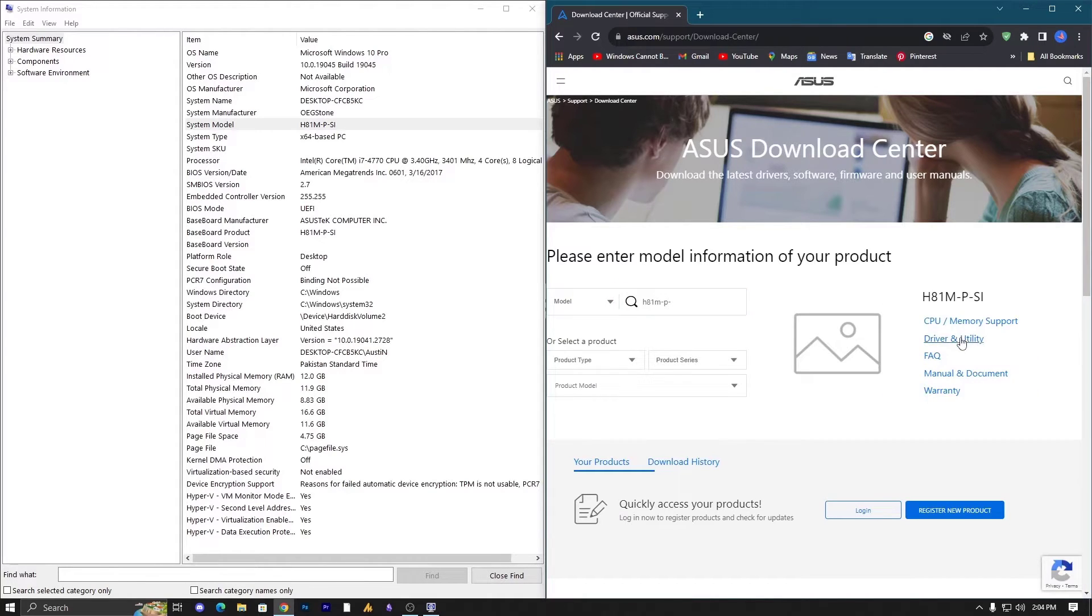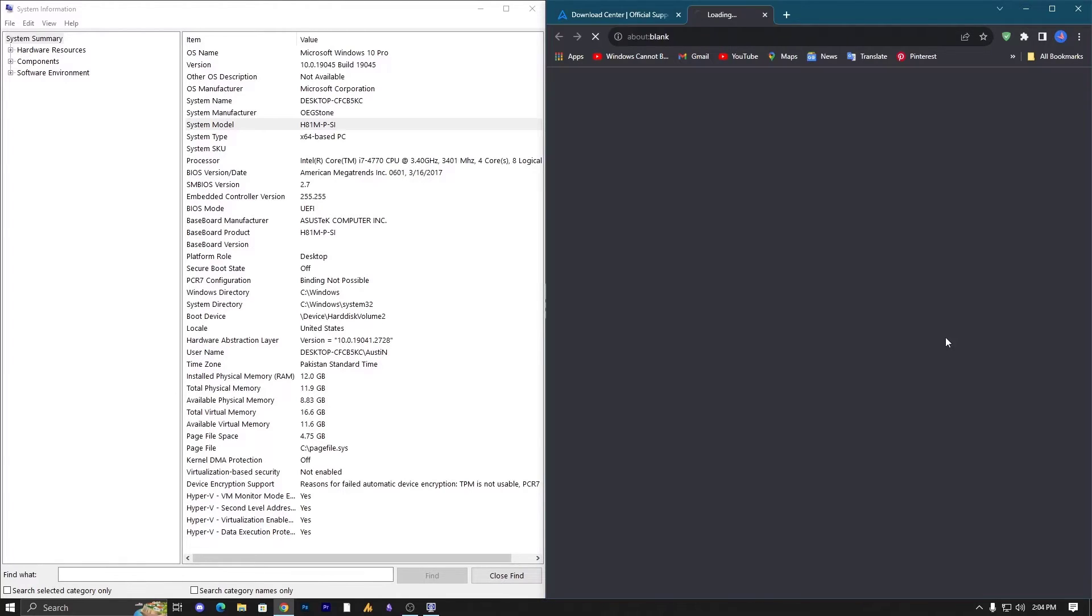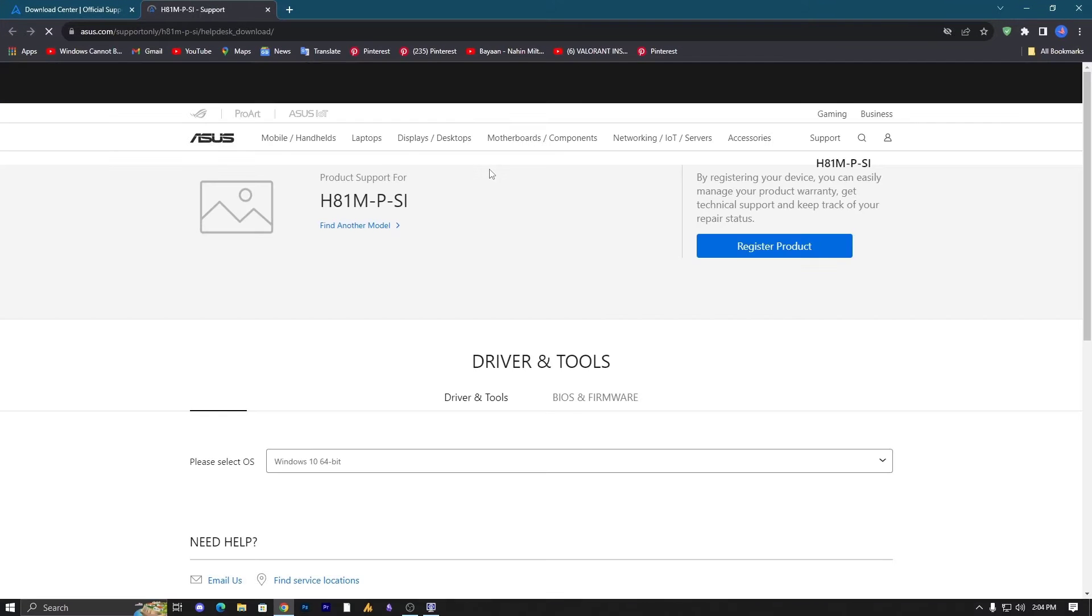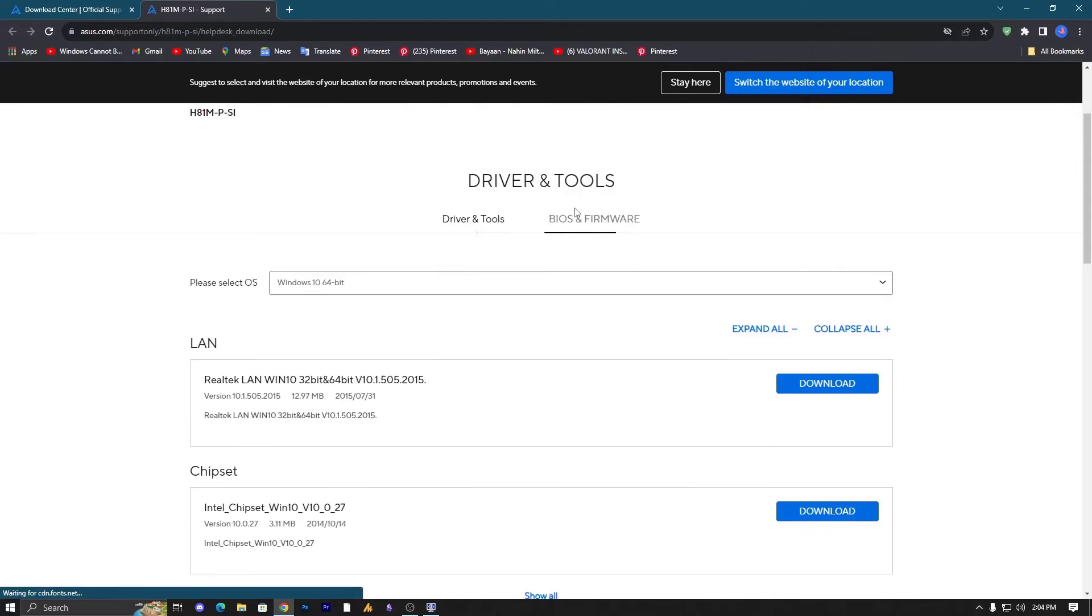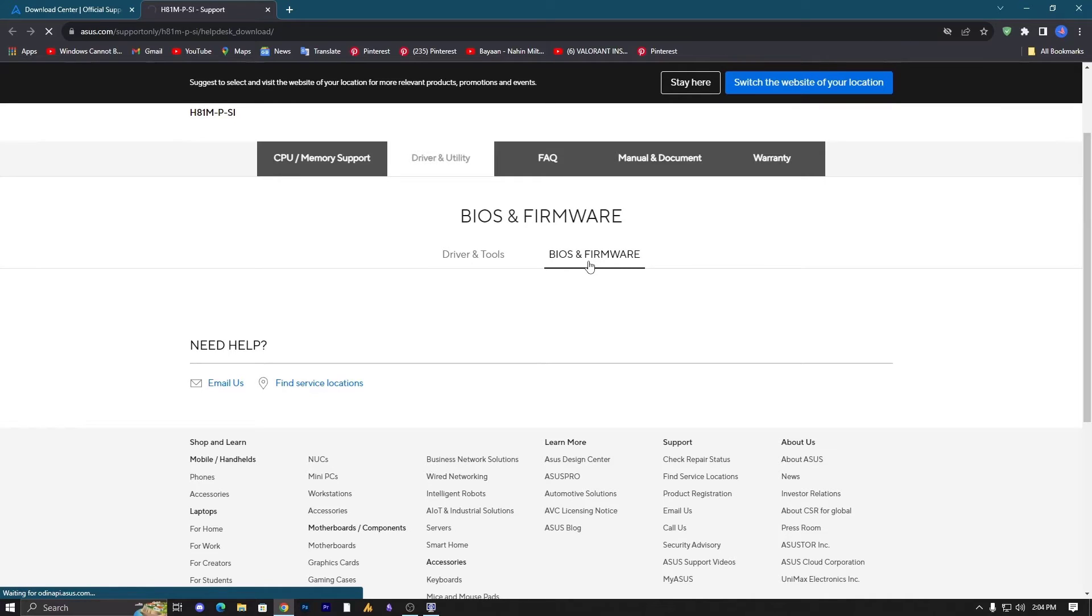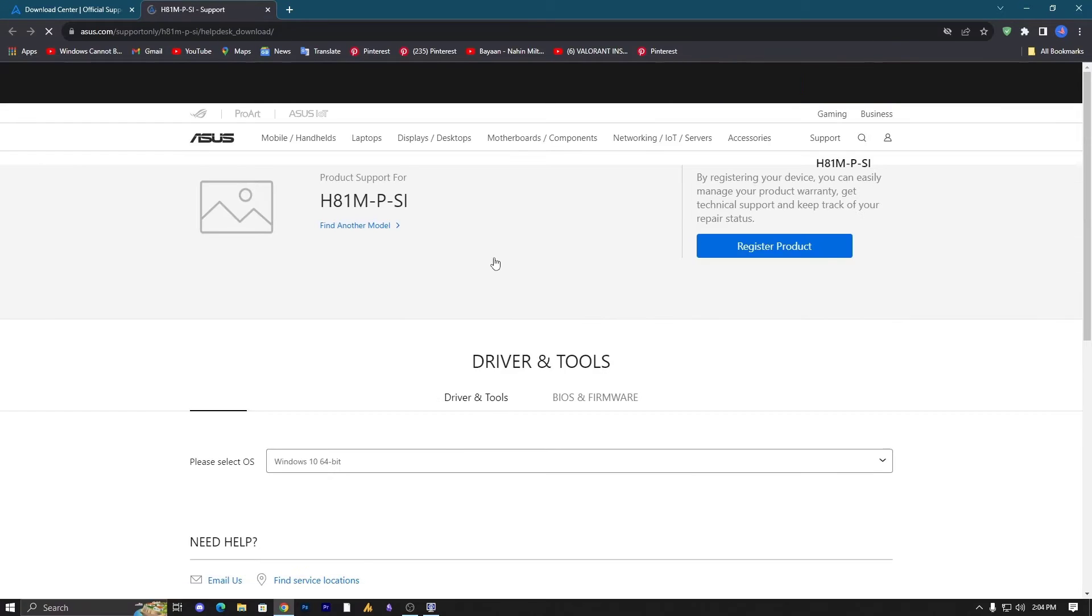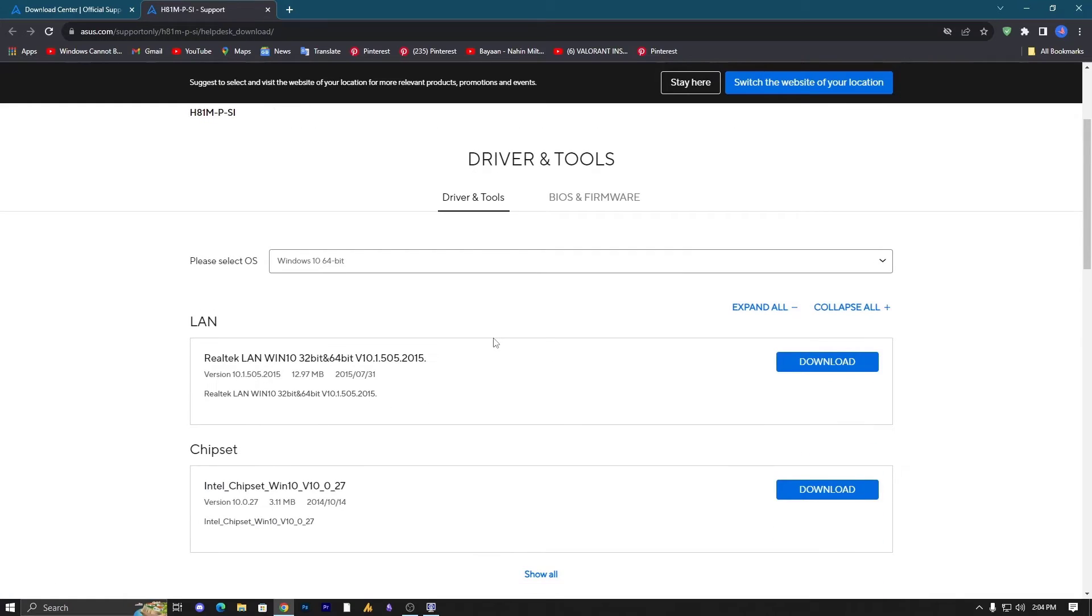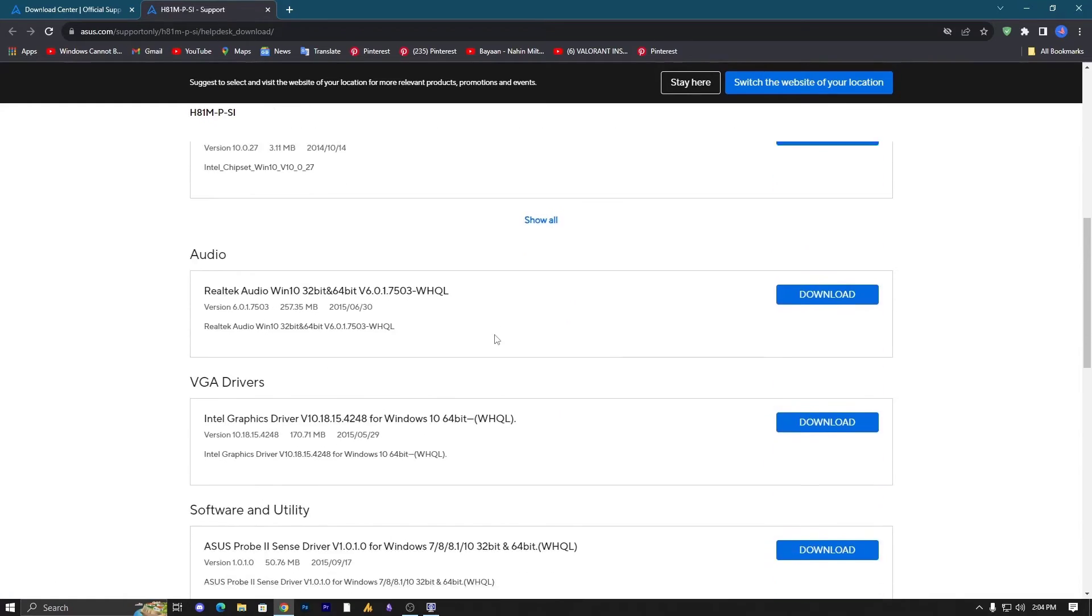On the right side you will see drivers and utilities and some other options are available. But we are going with the drivers and utility in which we can easily find our drivers. Now here you can see a lot of other drivers and BIOS firmware. In my case we are going with the drivers and tools and search for the audio drivers.